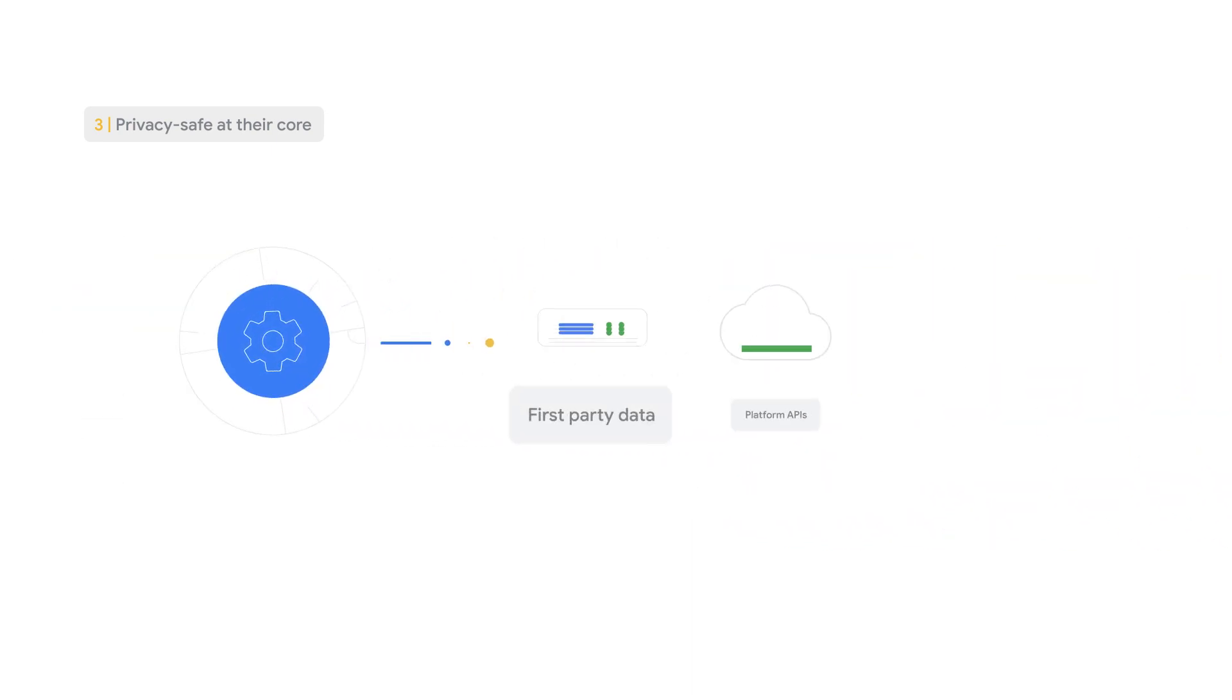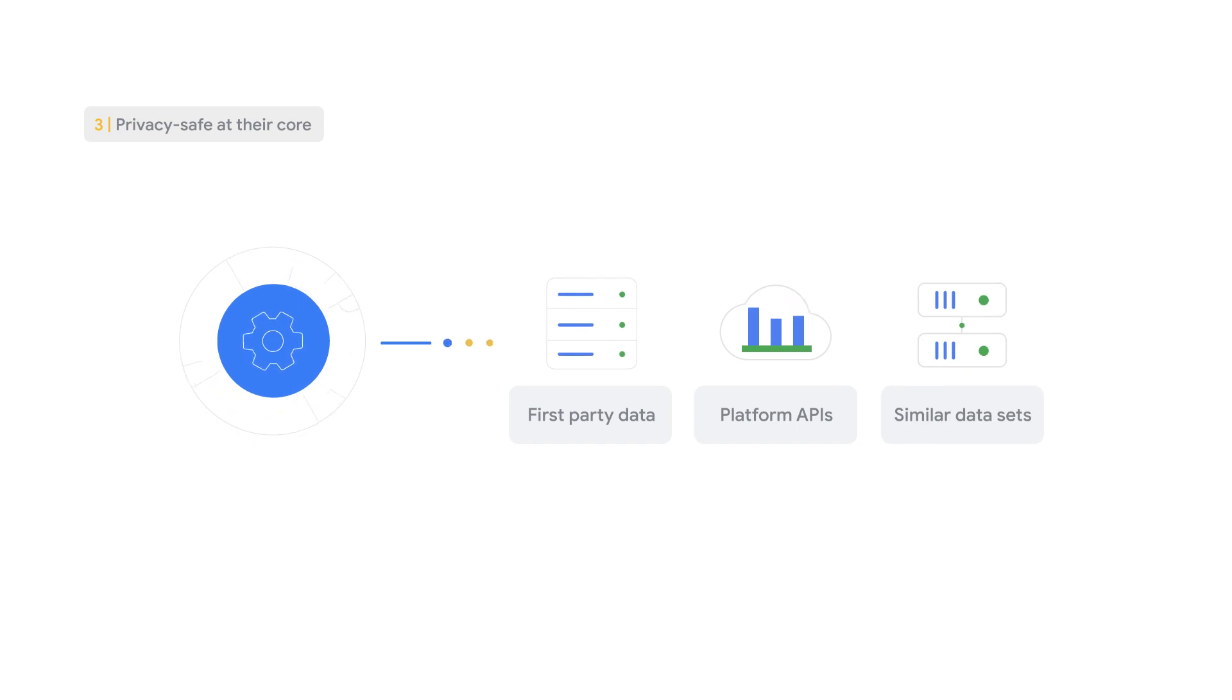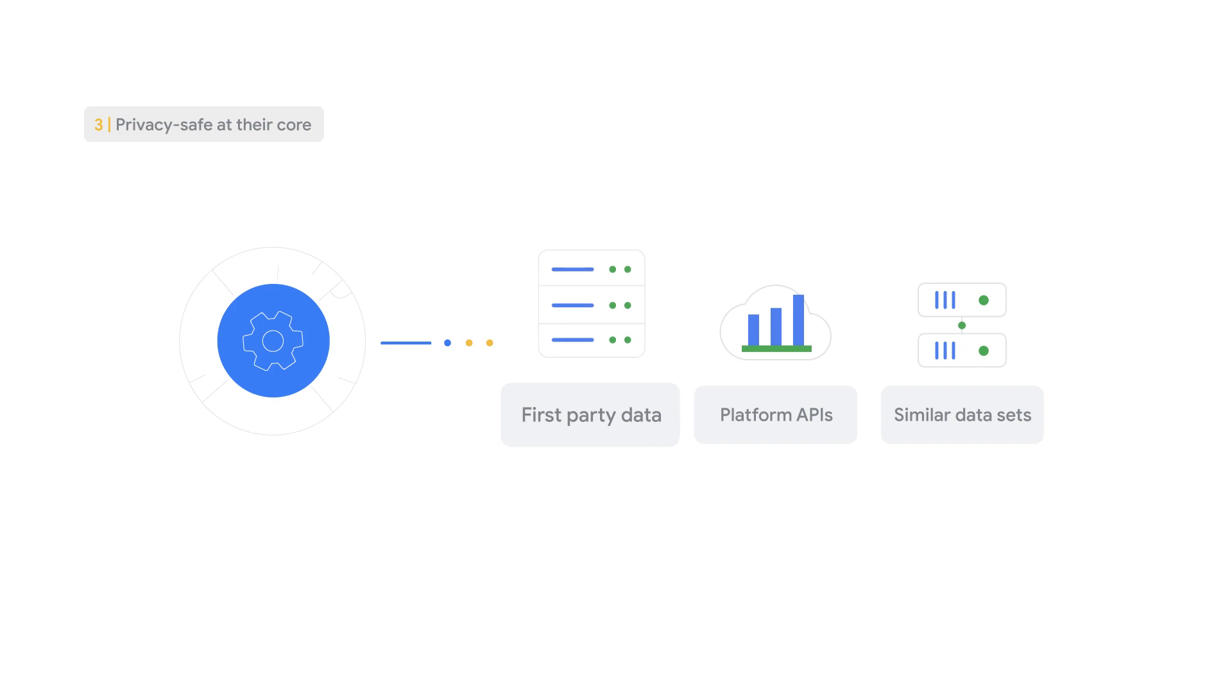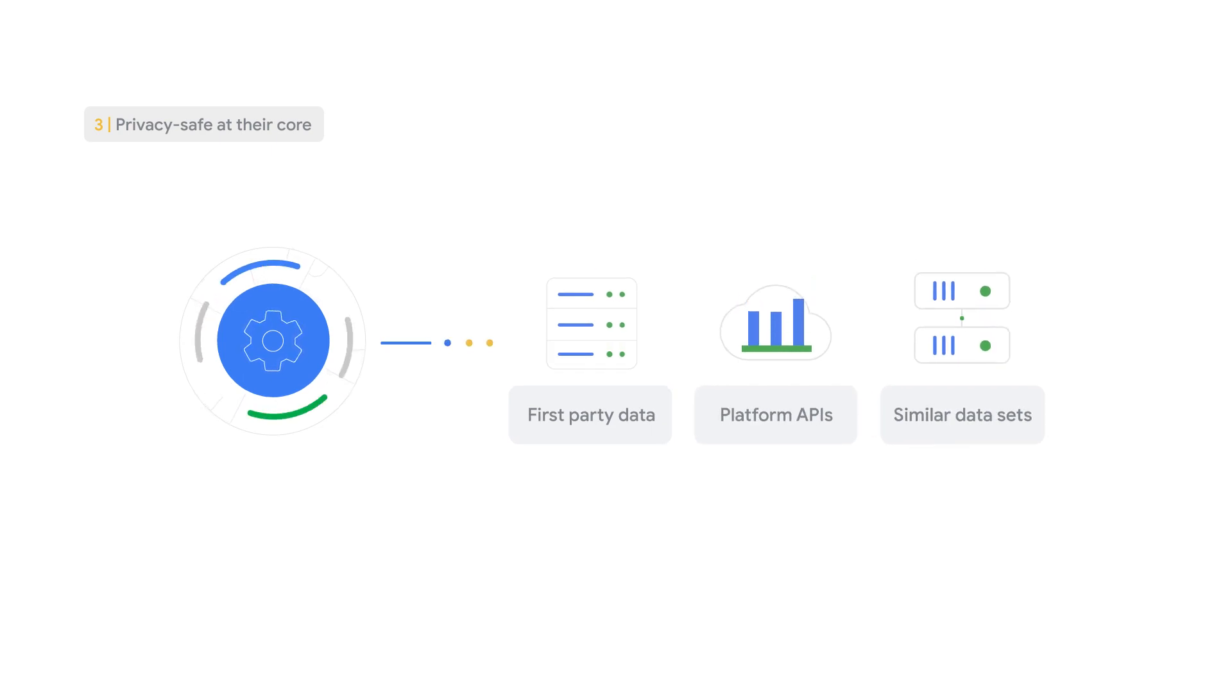Instead, we use the behavior of observed groups to predict the behavior of other groups, using signals like first-party data, platform APIs, and similar datasets.